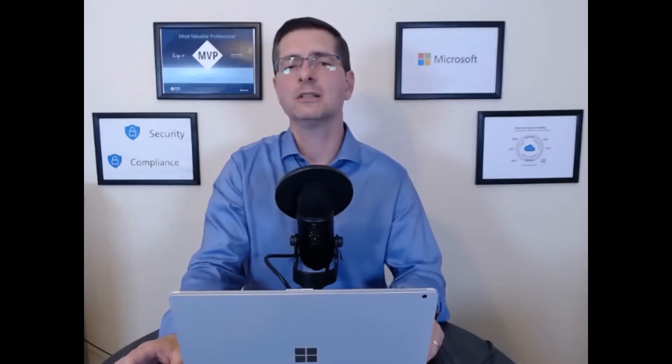Usually, activities like that are executed by criminals when launching human operated ransomware. Then finally, I will jump into the advanced hunting and show how you can build queries in order to find activities like that when they are executed on some devices. That's very useful if you want to keep a close eye on activities like that when happening on devices in your organization. I hope you enjoy. Let me show how it works.